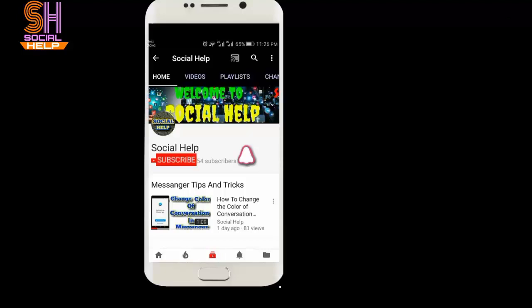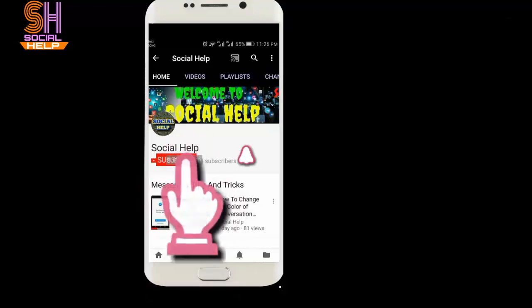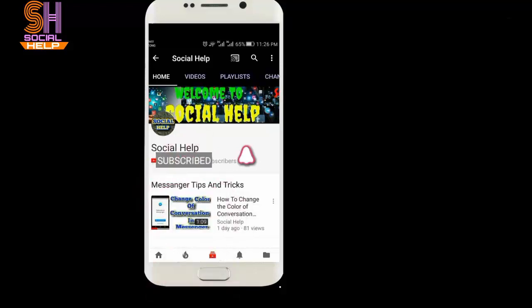Welcome to this channel Social Help. If you didn't subscribe this channel so far, click on subscribe button and bell icon to get notification of all videos.